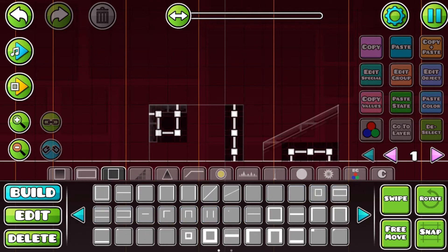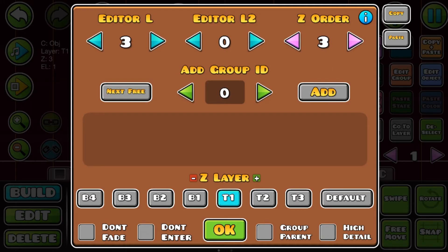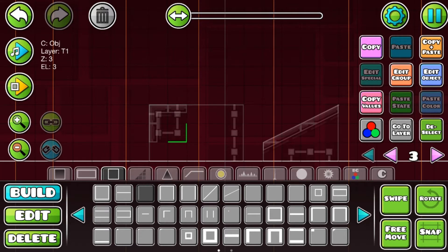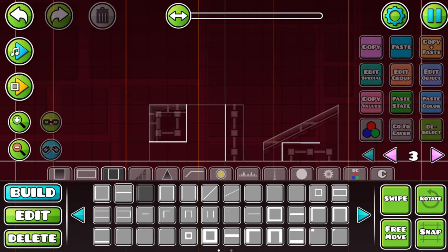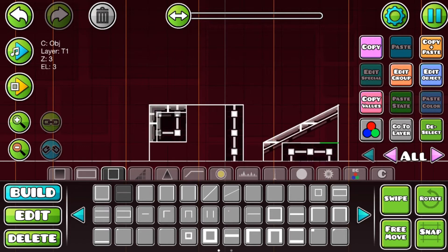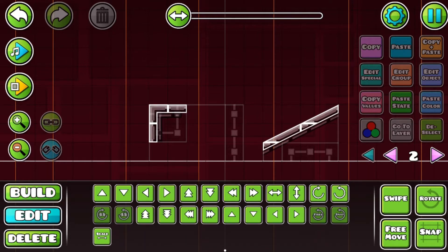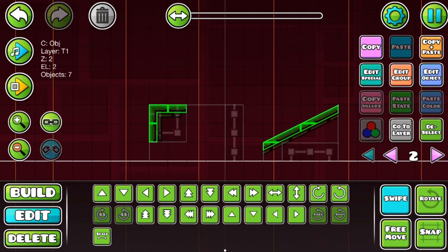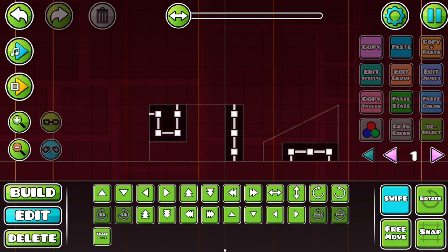Now we're gonna add objects to the third layer — something like this, and then right here — it should look like this. You know what, these slopes right here is a bad idea. Yeah, this is a bad idea. All right, now we're gonna add color to them.